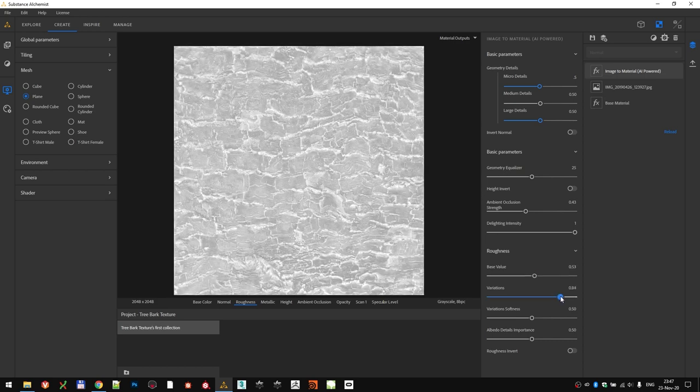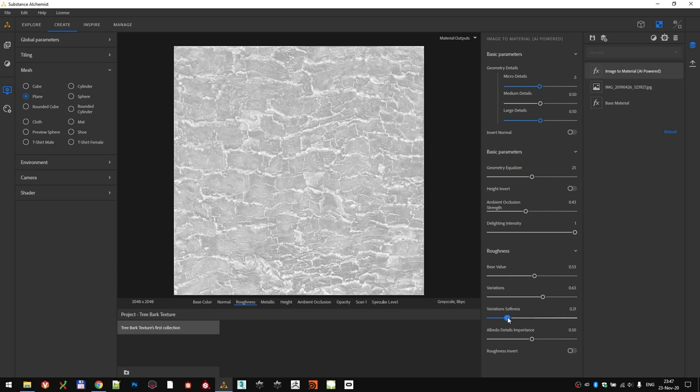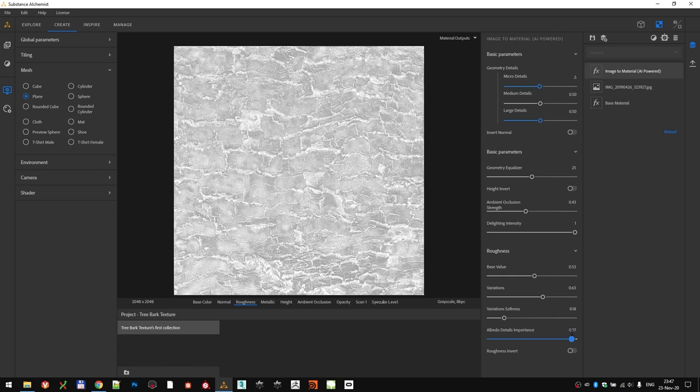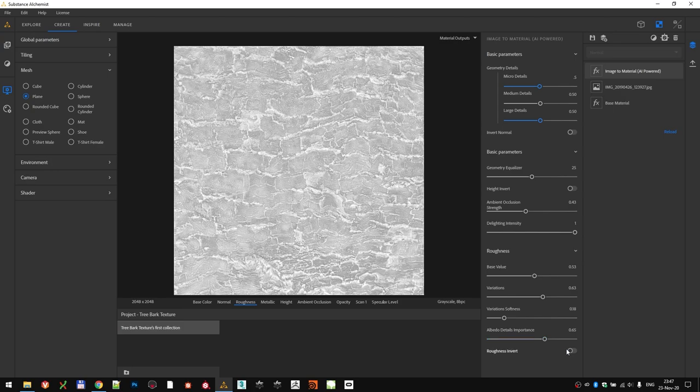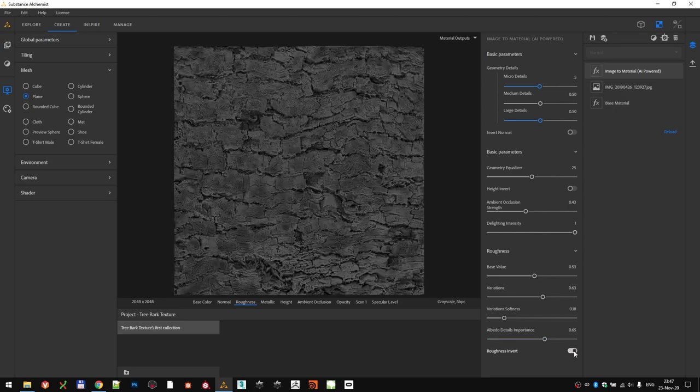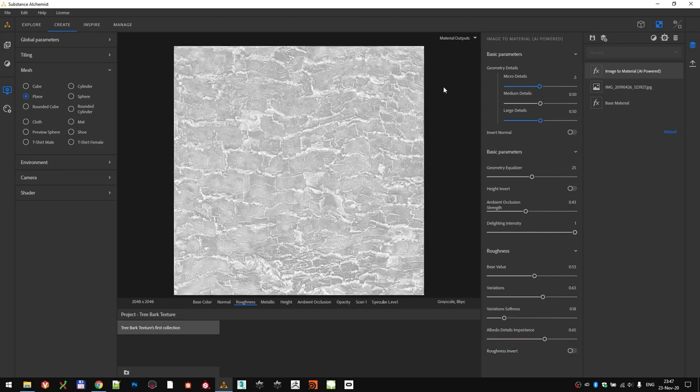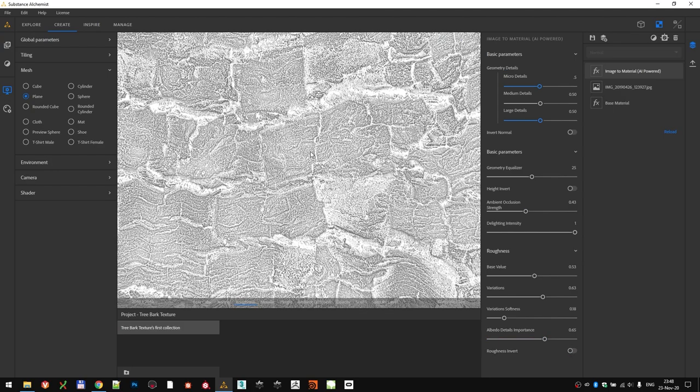Increase the variations a little bit and make them a touch sharper. We can also mix in some of the information from the albedo, which adds a nice variation in this case. If we need to, we can even invert the roughness, but the values are okay for this material.